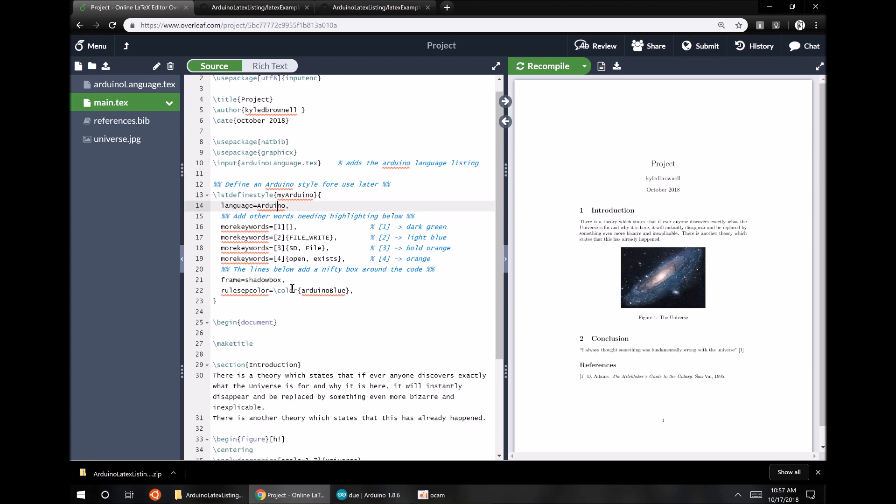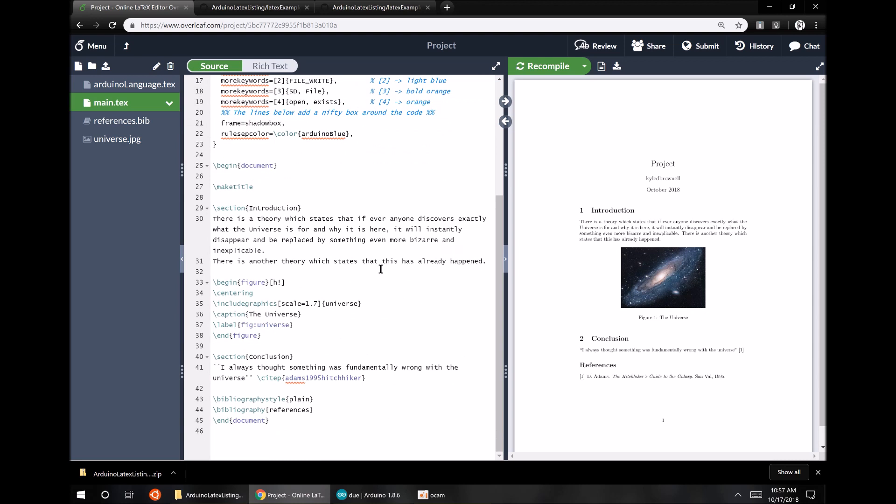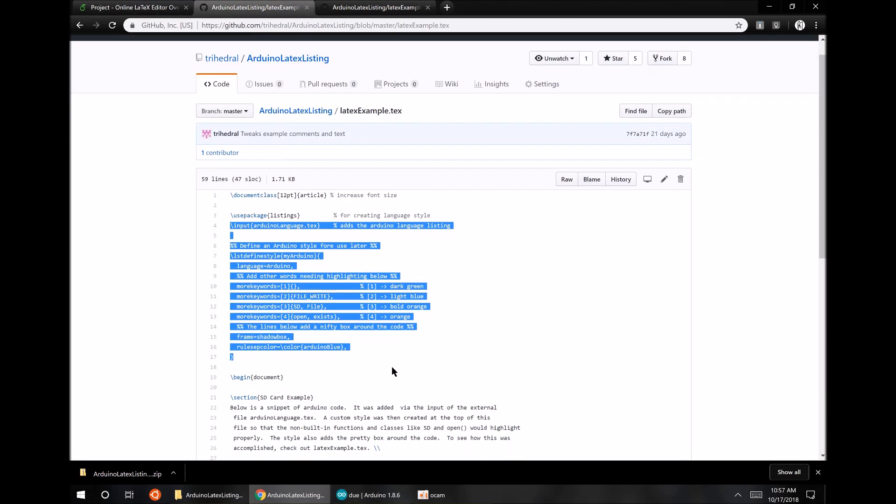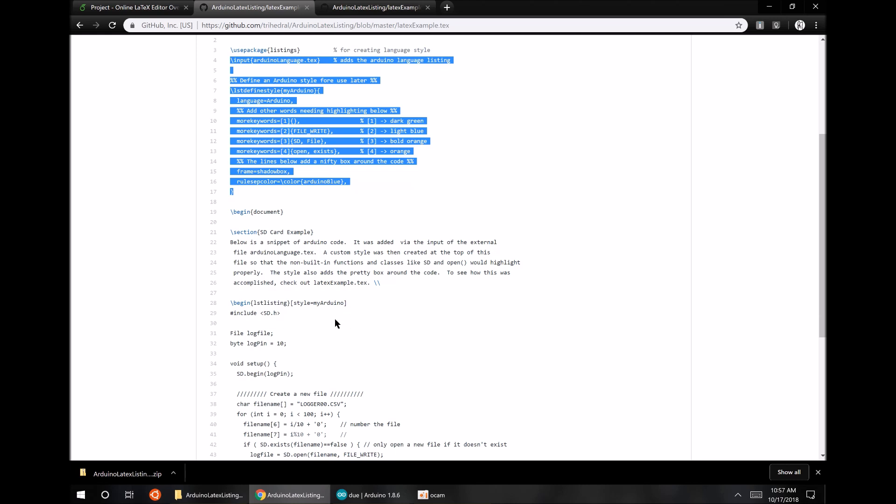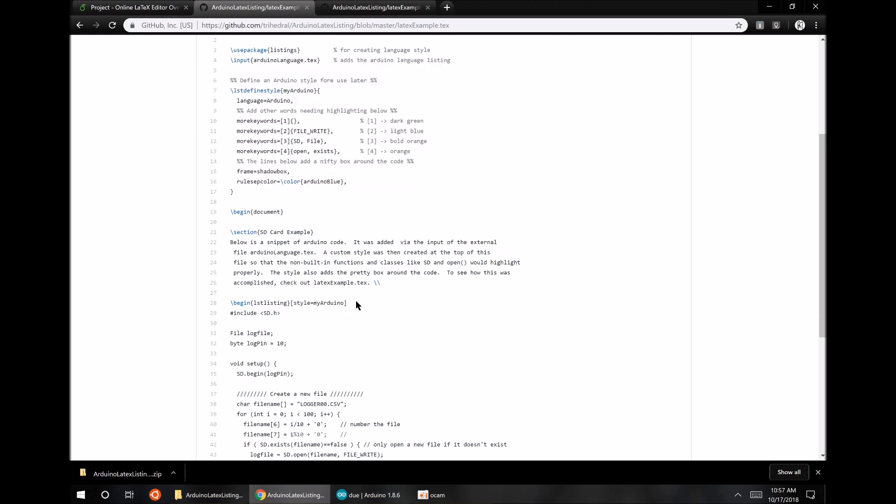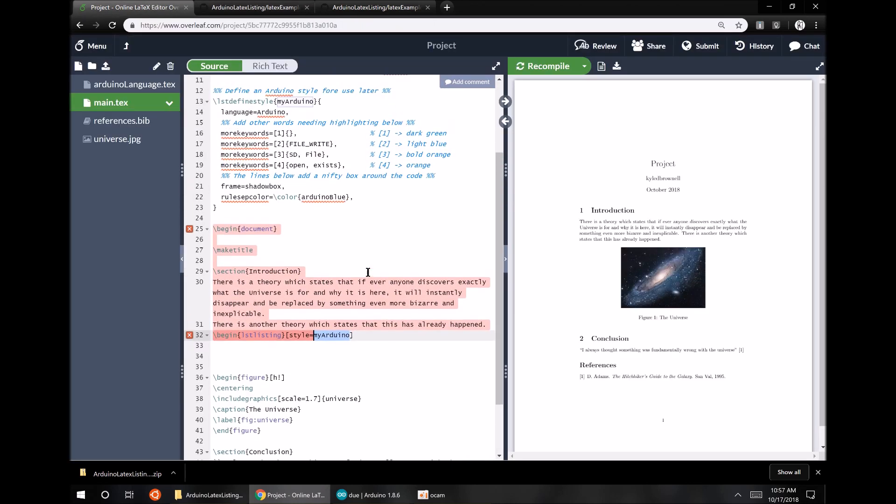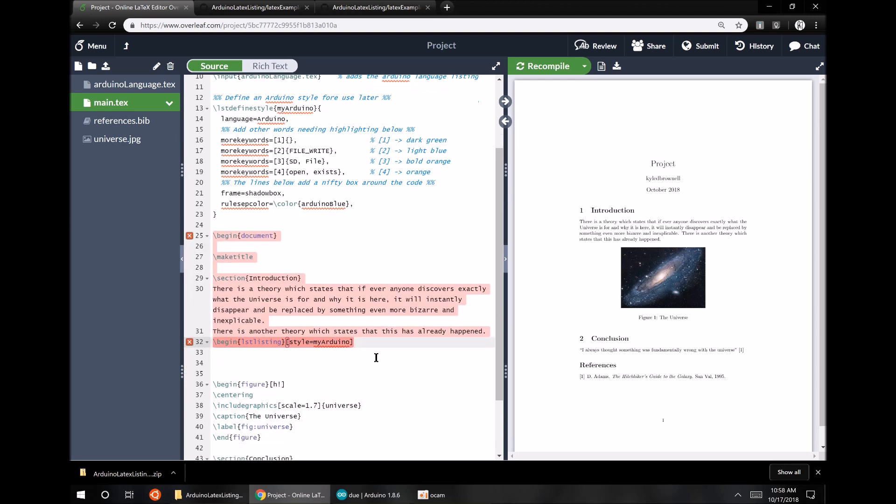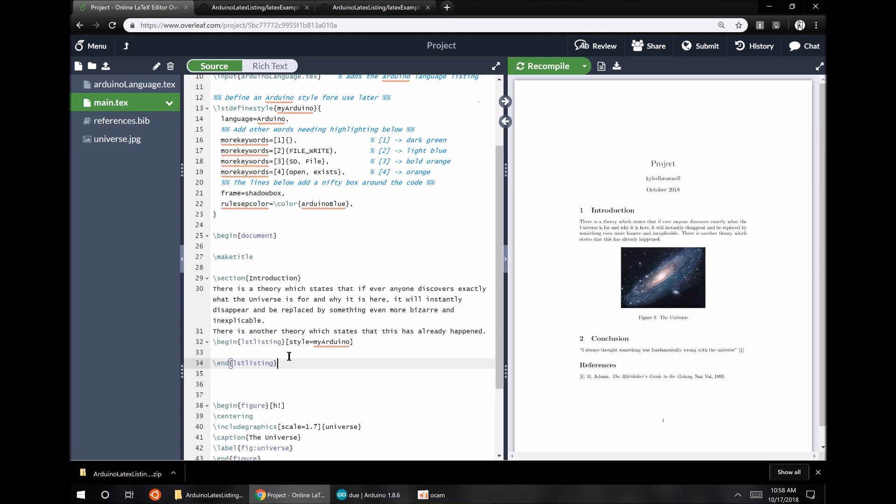Okay, so here they are. And now we want to actually put some Arduino code in. I'll just do it like at the bottom of this paragraph. So in order to do that, we just use this begin lstlistings tag, and we tell them which style to use. So that is the MyArduino style. Well, that's the style we defined at the top when I pasted that block of code in. And then you just end that lstlistings. There we go.